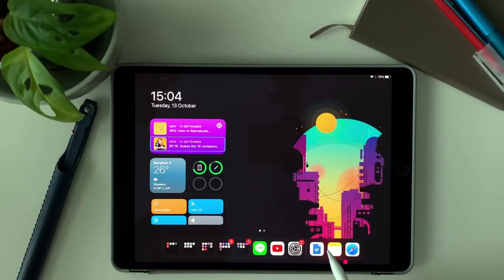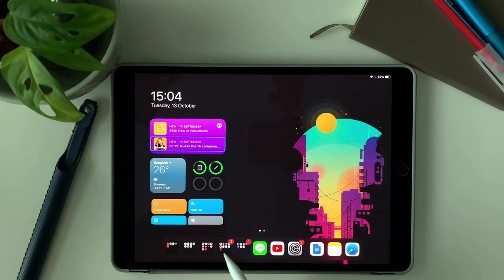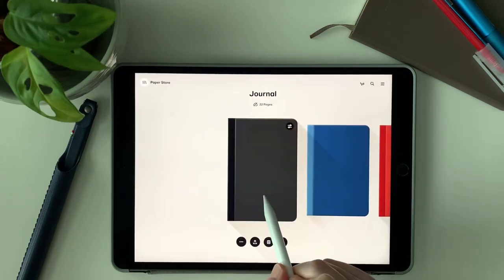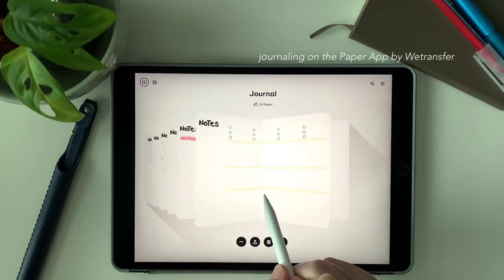And here's a comparison on writing on the iPad Air and the iPad Pro.